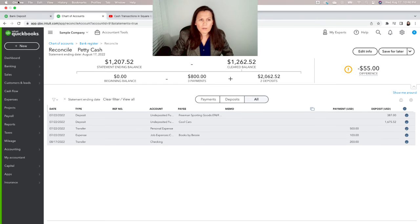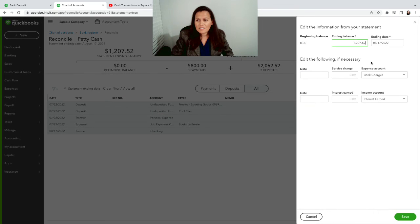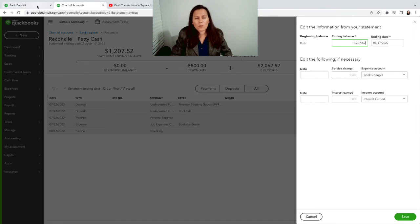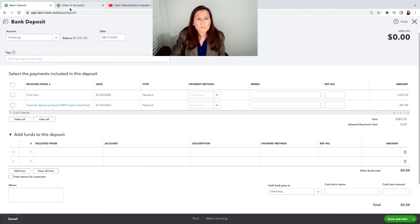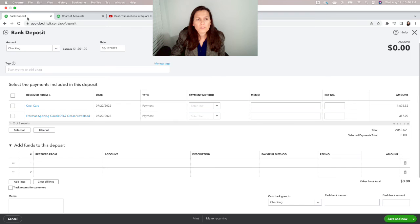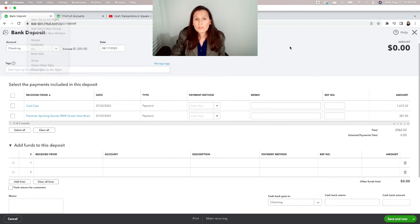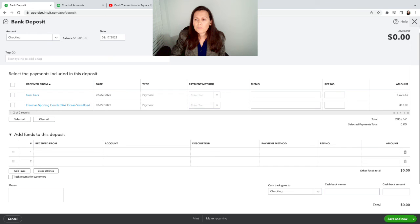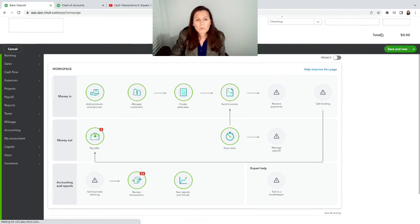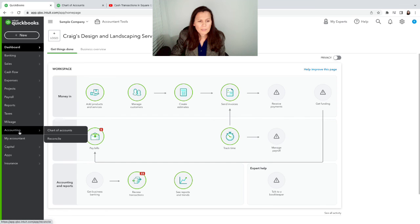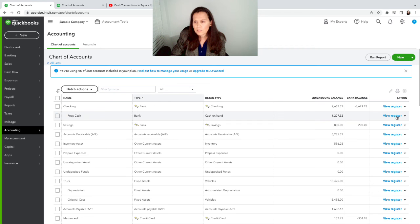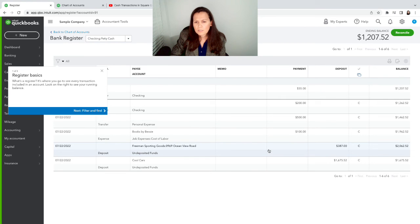By the way, I'm using two different screens. And in order to do that, you just have to bring your mouse all the way to the top, right click, and duplicate. So, if there is a difference when you're reconciling, you want to take a look at the account. So, accounting, chart of accounts. And then you can view register. Let's see what's going on here. So, we are missing this transaction here, the $55.